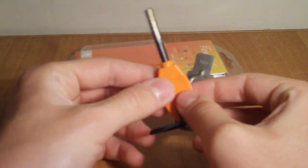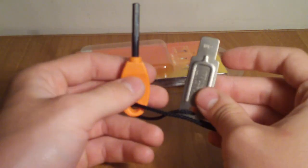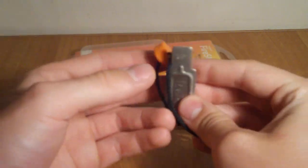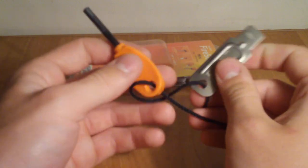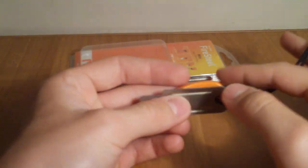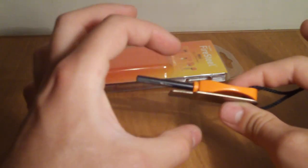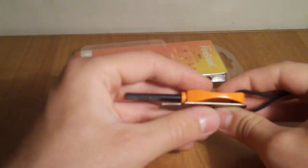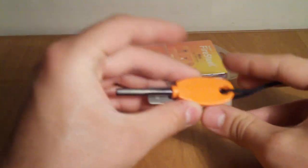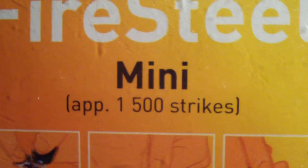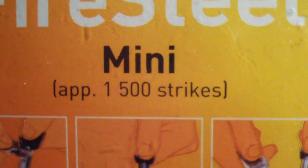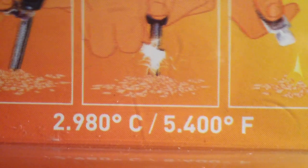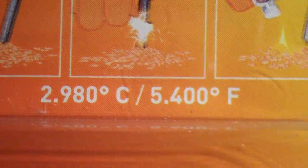You can also get the Scout or the Army. They have a couple different models you can take a look at, but this one is more of the little package for a little cost and very useful. This can last you up to about 1,500 strikes and that's the temperature the sparks go up to, so that's pretty impressive.